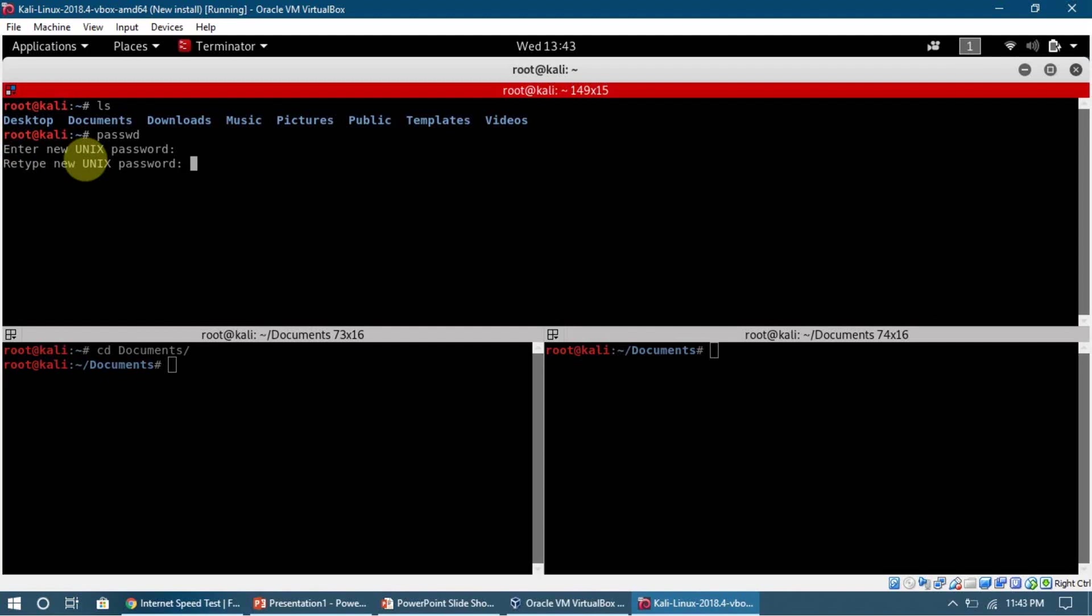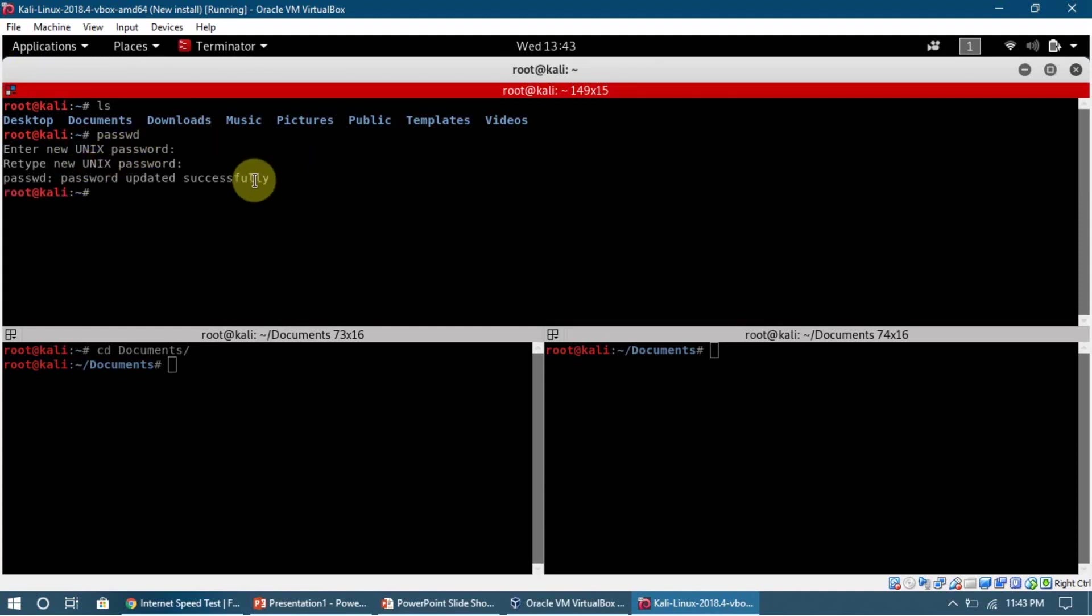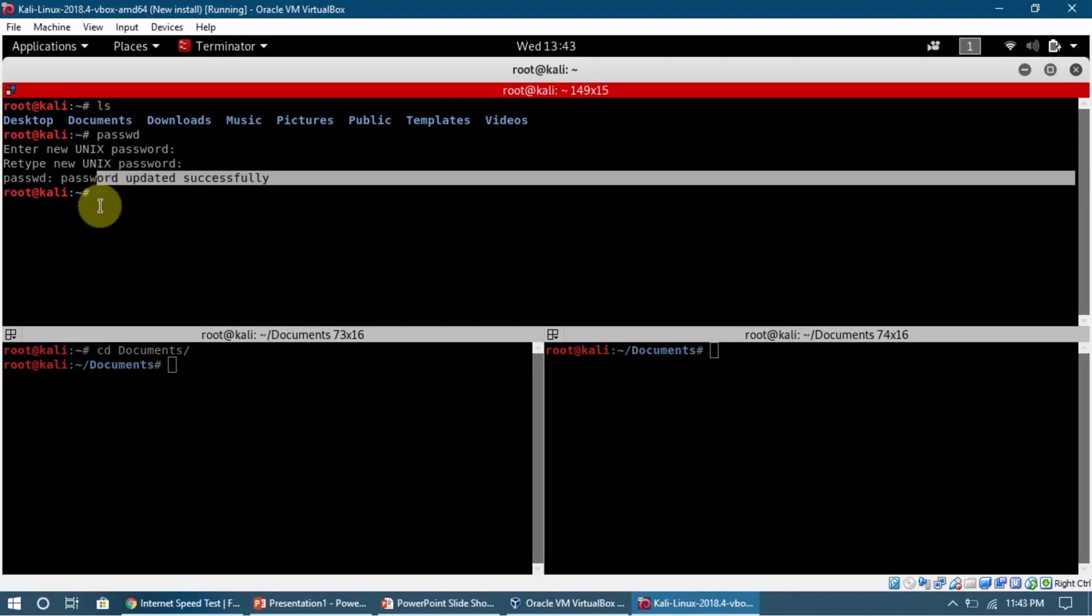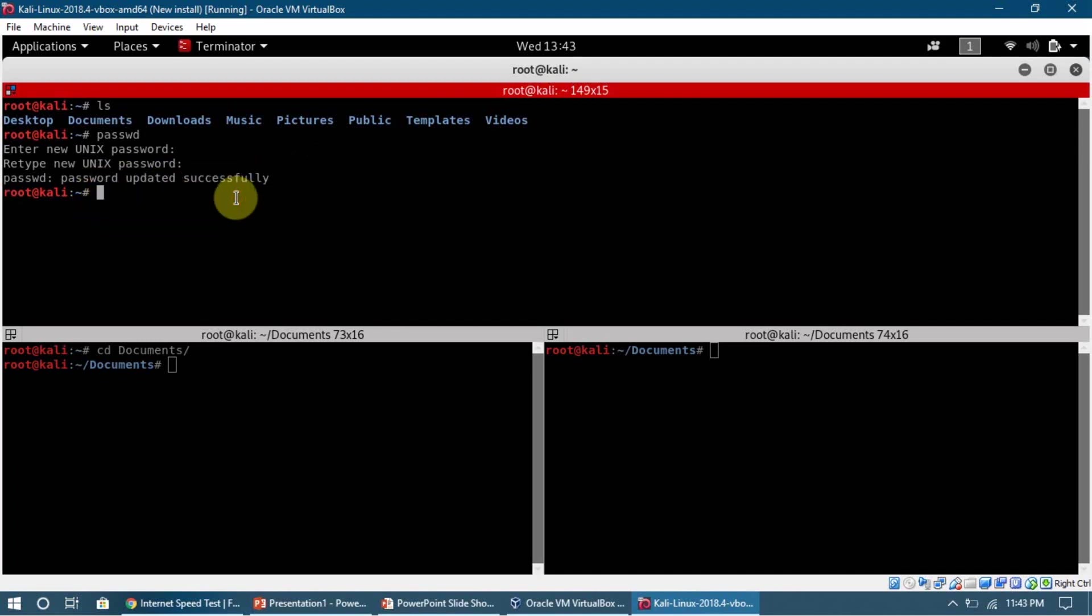It doesn't show how many digits we are typing. It just types in the background. If we click enter, we can see that the password has been updated successfully. Once you log in again, you will have to enter the new password you just updated here.